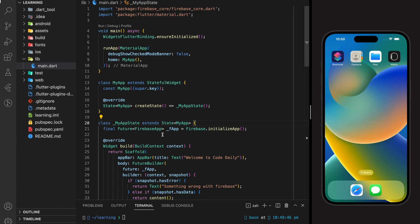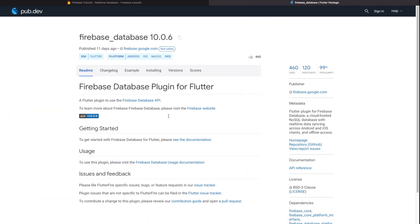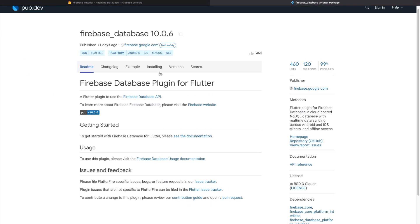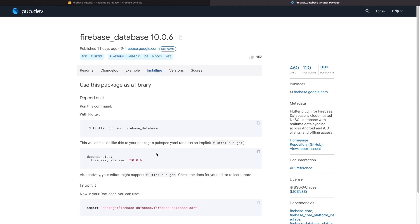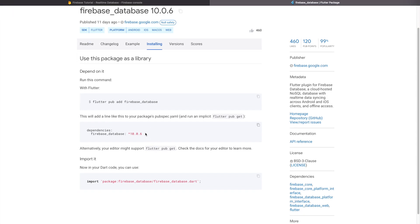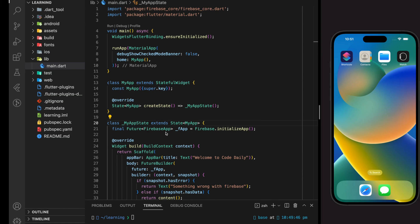Before we start, if you like our video don't forget to like, share, and subscribe to our channel. In this tutorial we will be using the Firebase Database package, which you can find on pub.dev. Don't forget to add the latest package dependency into your Flutter project.